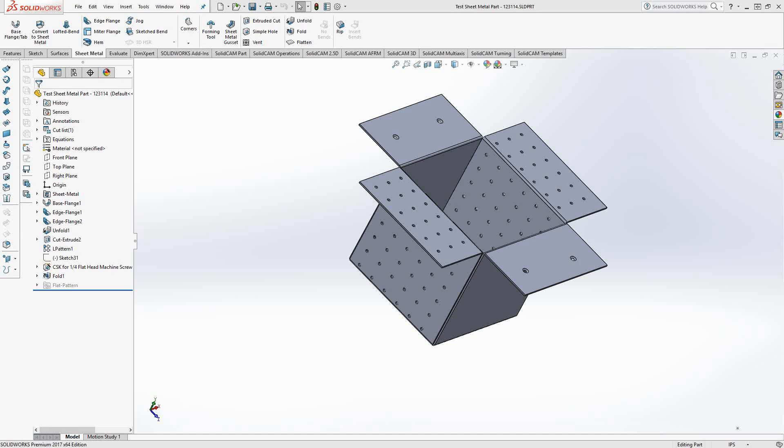If you have the sheet metal add-on to SolidWorks, you can create a part sort of like this one. This is just a simple box. I've put a couple of holes on some of the flanges, and it was designed as a sheet metal part.